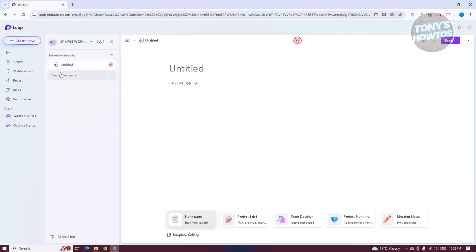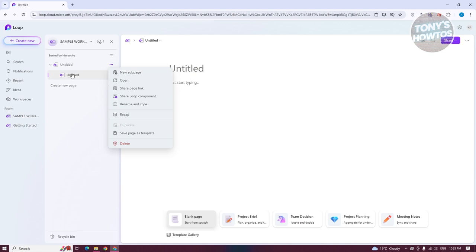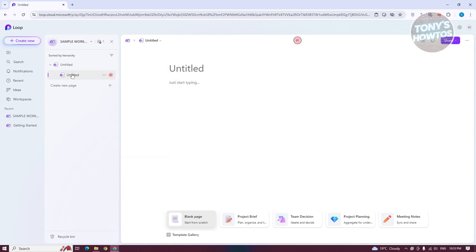The first page you have is going to be an Untitled Page. You can click on the three-dotted option, which allows you to edit a few things — for example, if you want to delete this page, rename it, add a recap, duplicate it, or save the page as a template for later use. You could also share your link, open it up, or create a new subpage, which allows you to create a page within a page.